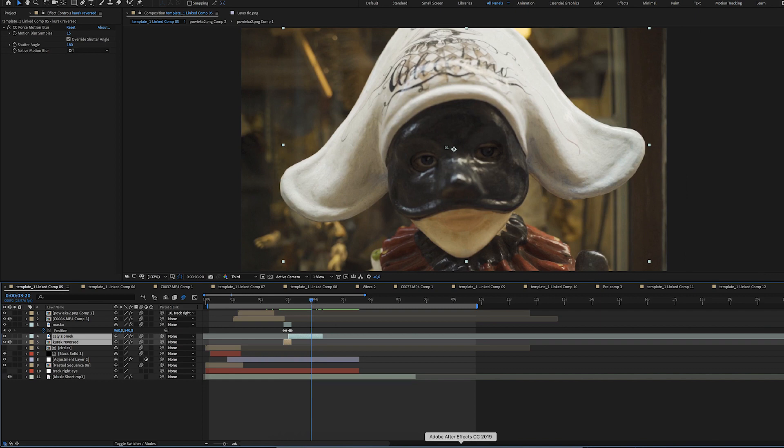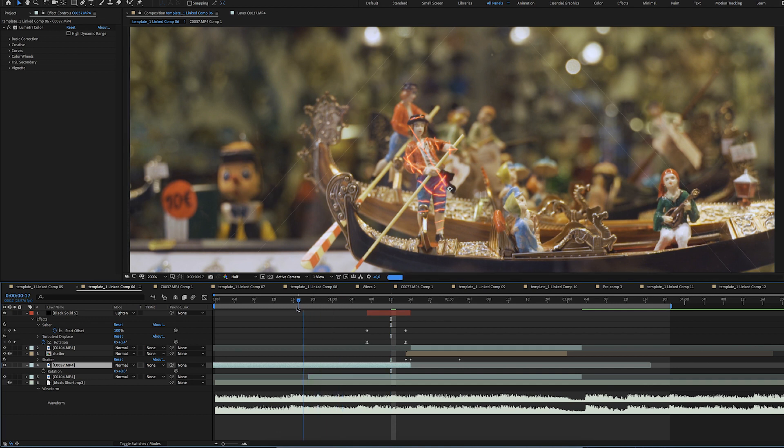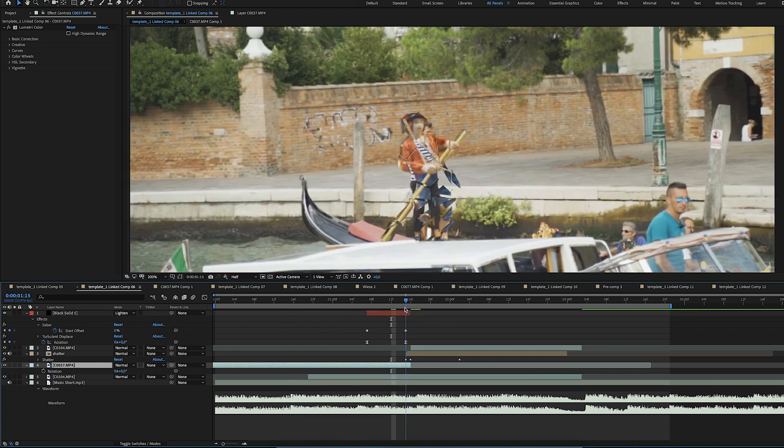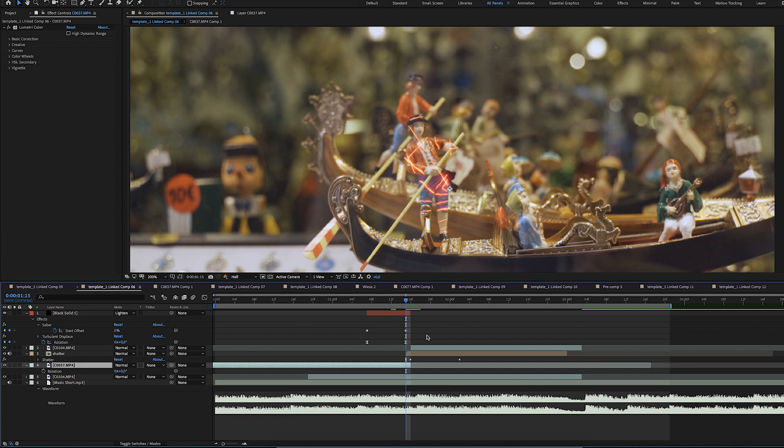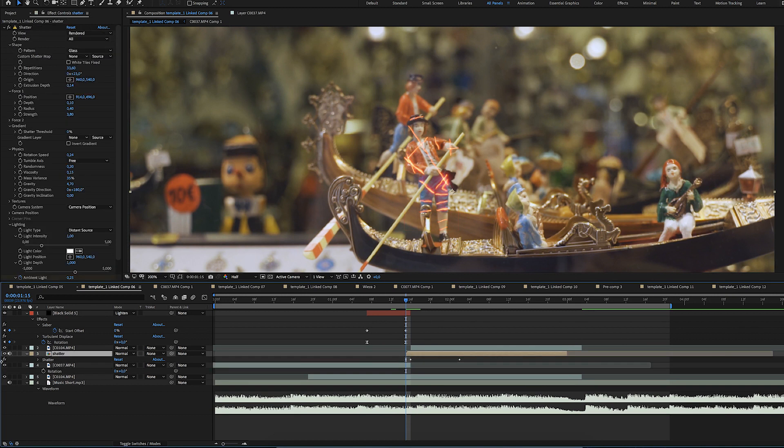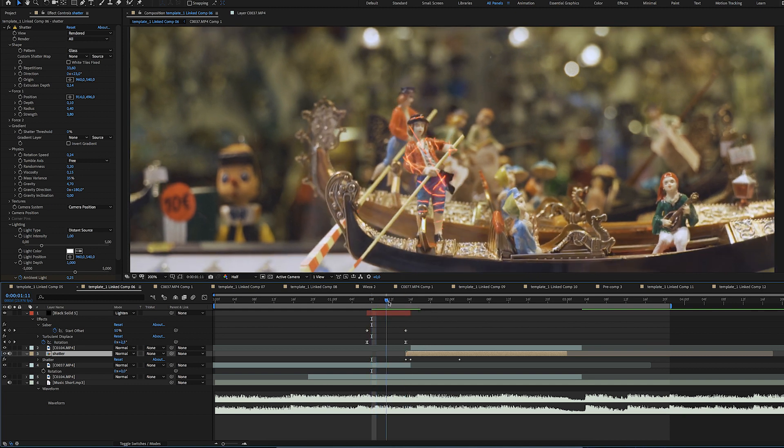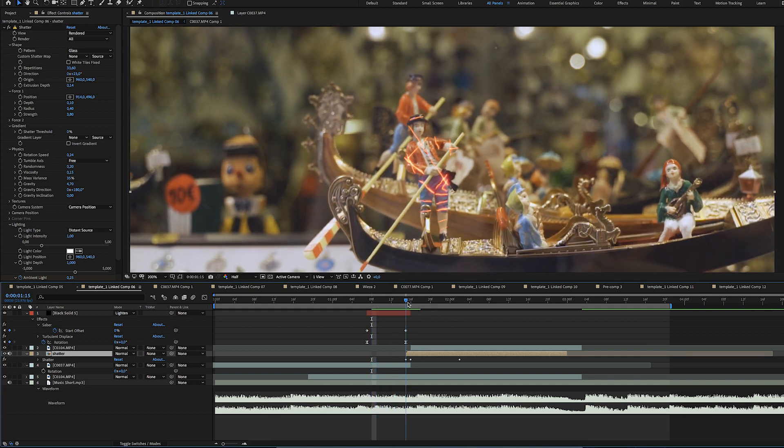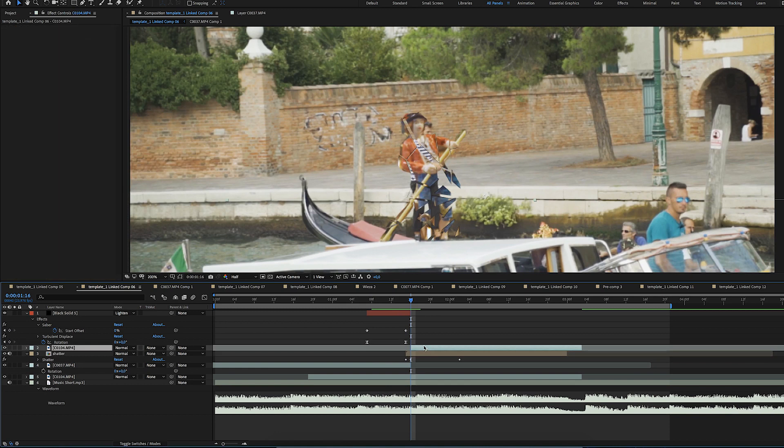Alright, so this was pretty straightforward as well. I just found two matching shots and placed them one on top of another in such a way that they pretty much were covering the same area and used the shutter effect on the masked out portion of the statue so that it breaks.